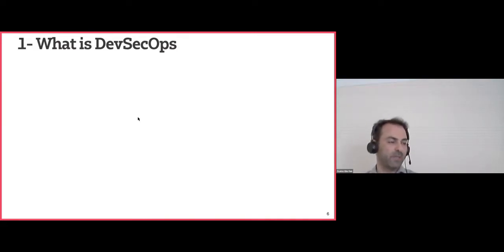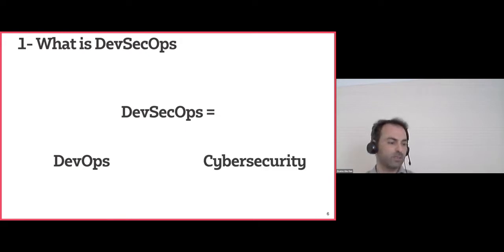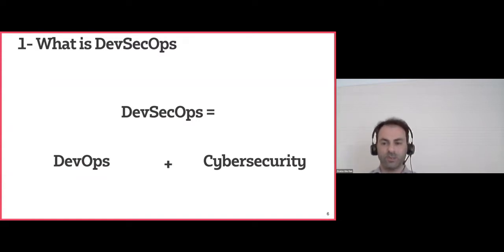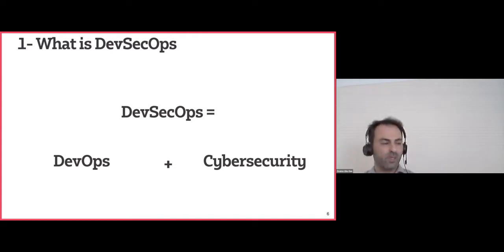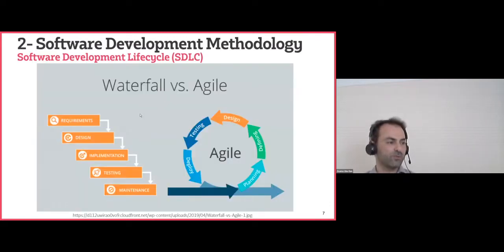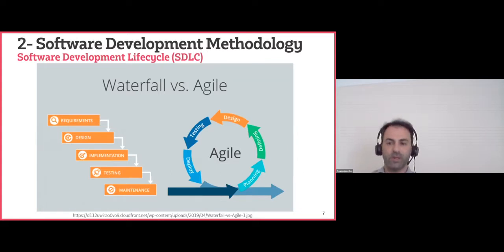What is DevSecOps? Basically it's the merge between two domains: DevOps and cybersecurity. When we put DevOps and cybersecurity together, we have DevSecOps. But that raises another question — what is DevOps and why do we need it? In order to understand why we need DevOps, let's look at the software development methodologies we've had in the market, both yesterday and today.